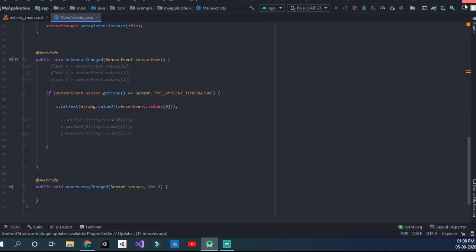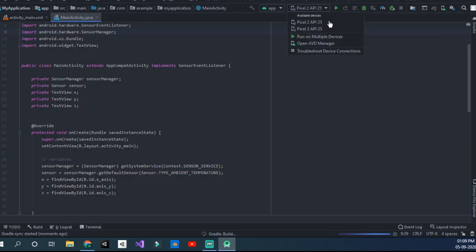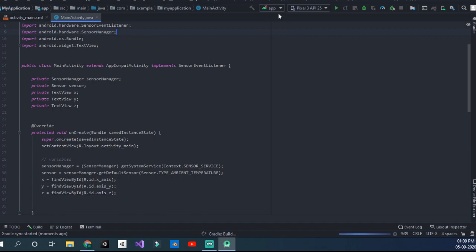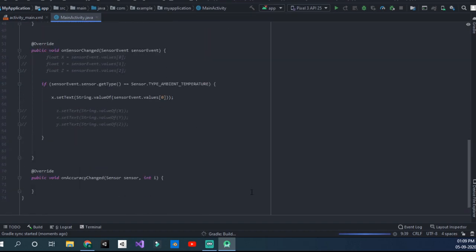Now you have to restart your Android Studio once because it has to be refreshed. Now if you go to Pixel 3 API 25, you can run your application that you're working on.